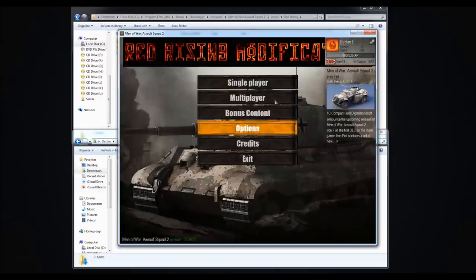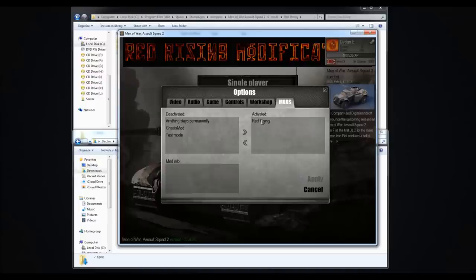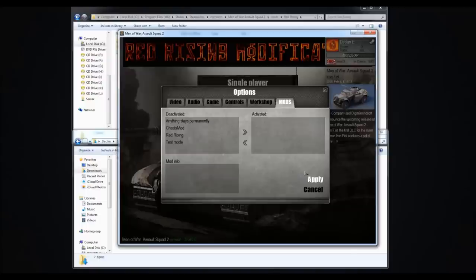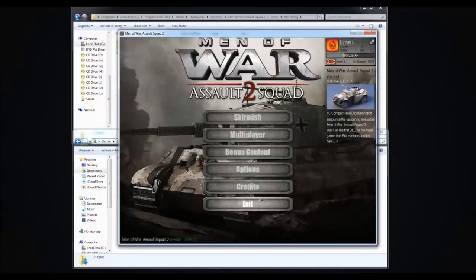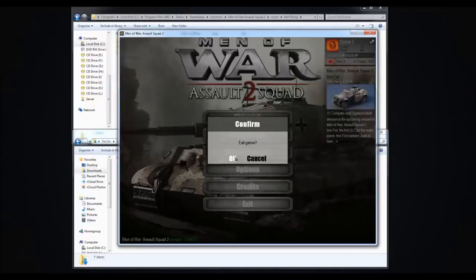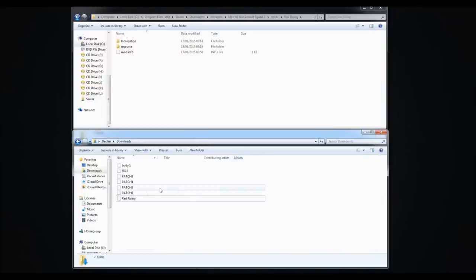Jump over to Options, Mods, Enable Red Rising, Apply. First time this is going to take like a minute or two or 30 seconds. So you want to activate it, then deactivate it. You want to do that after every single patch and fix, just so the game works. Here we've got Red Rising Modification. Now deactivate it.